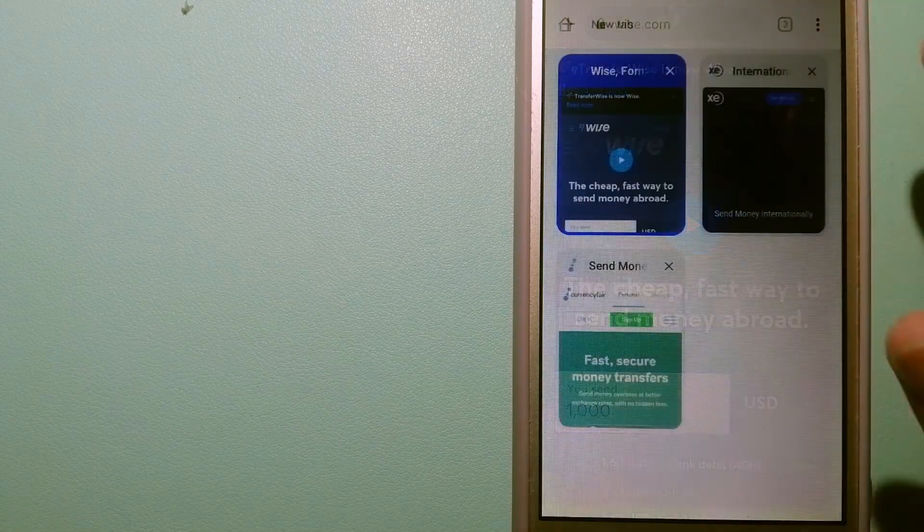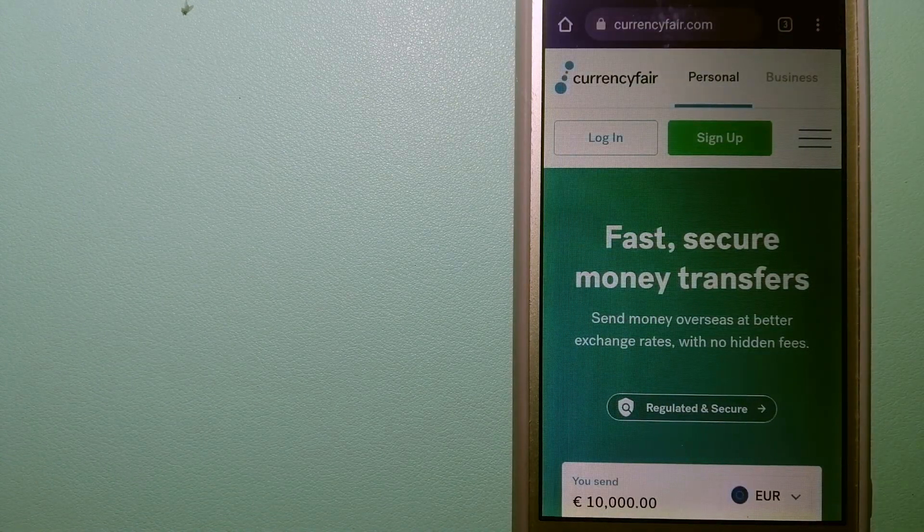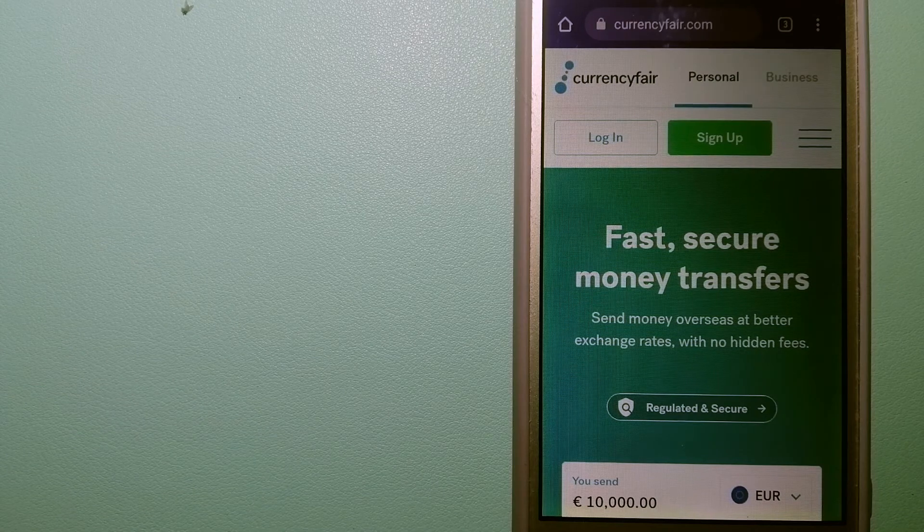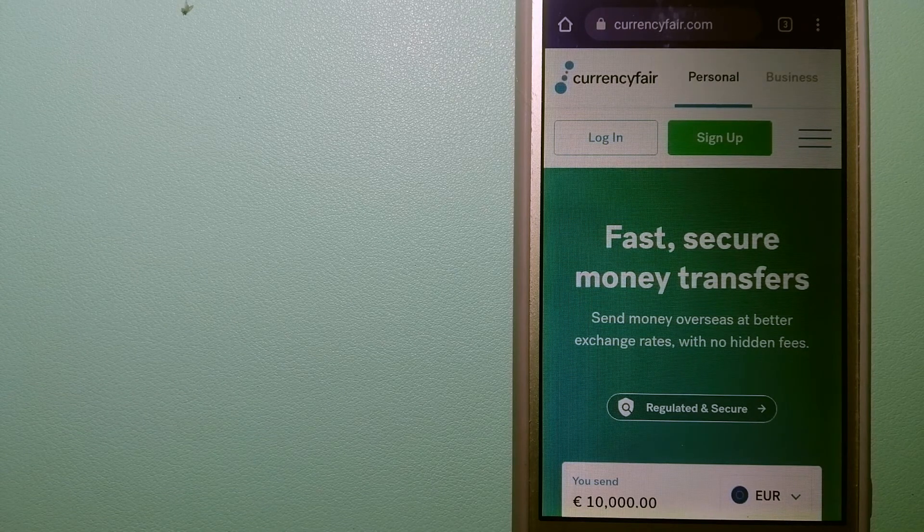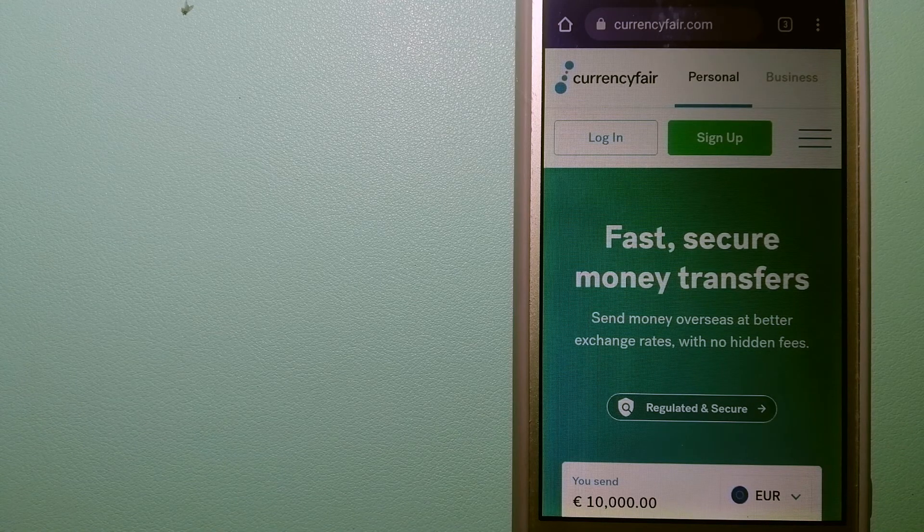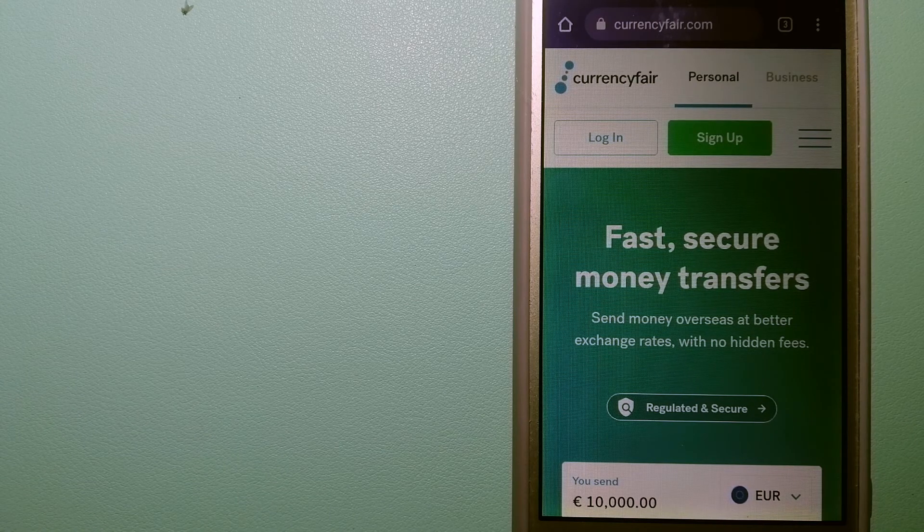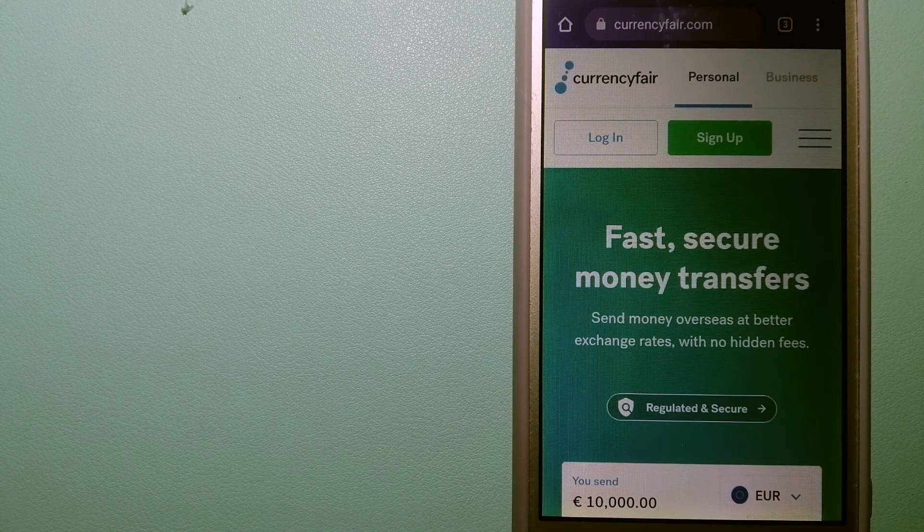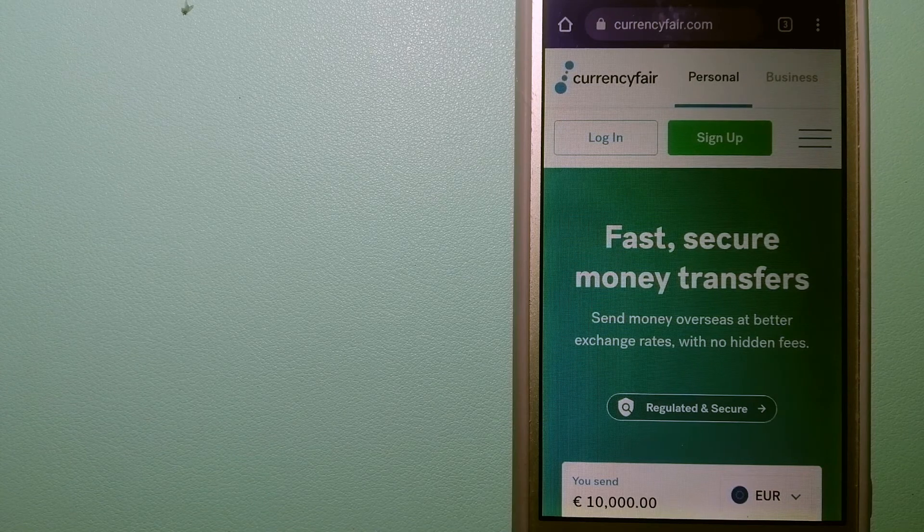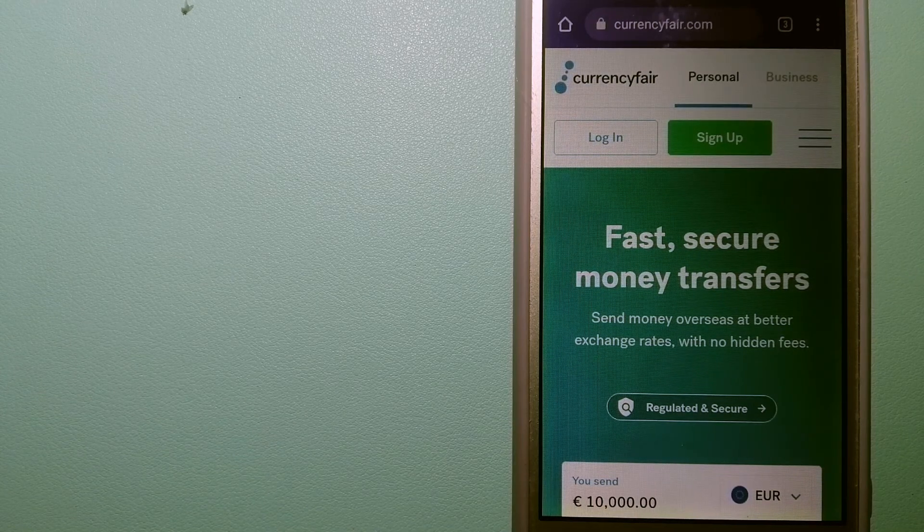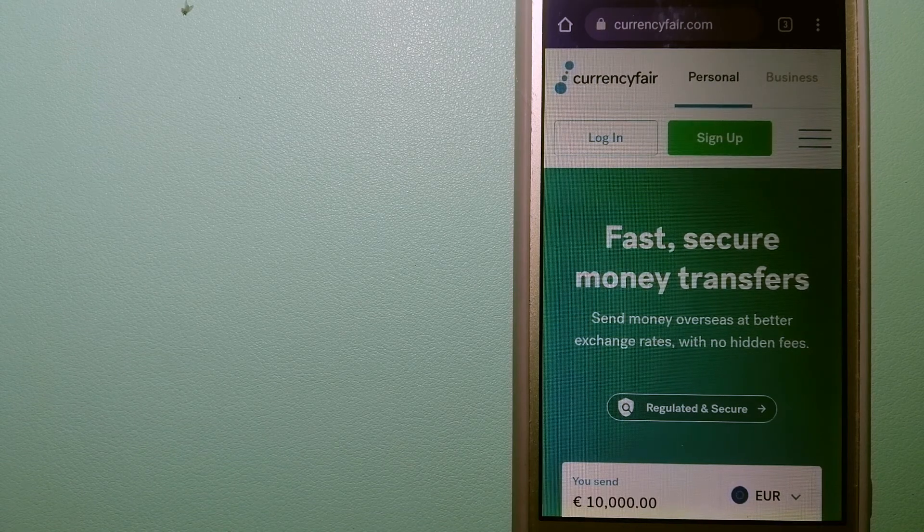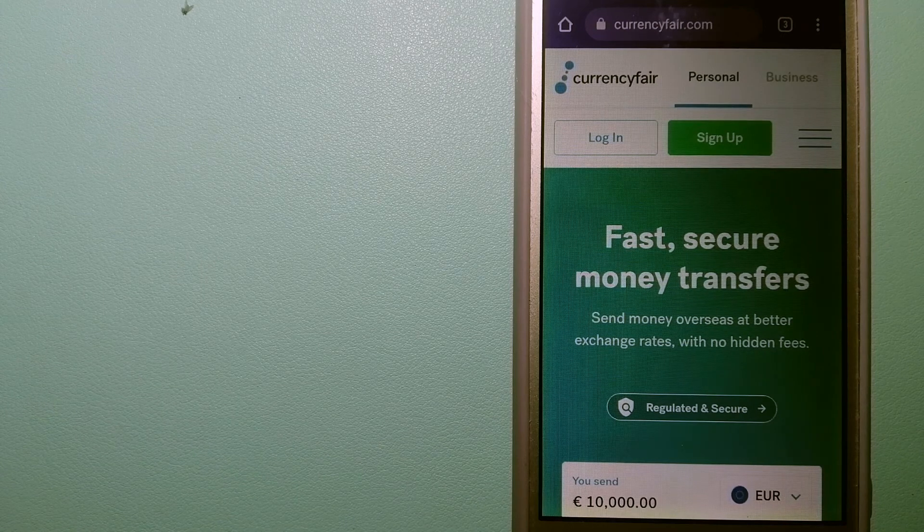The third option is CurrencyFair. This is a B2B online marketplace that allows individuals and businesses to exchange currencies and send funds to bank accounts worldwide. It uses a unique person-to-person online marketplace to facilitate currency exchange between users in a simple and anonymous fashion. And for more information on CurrencyFair, just check the video description.